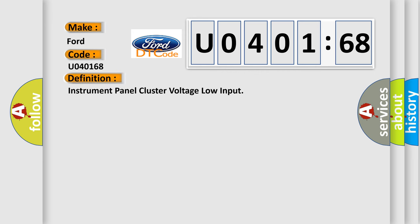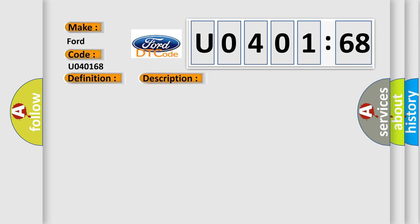The basic definition is: Instrument panel cluster voltage low input. And now this is a short description of this DTC code.